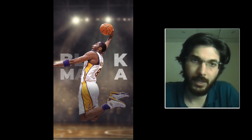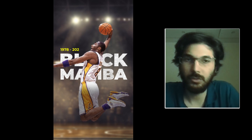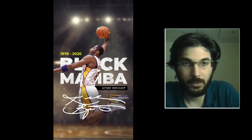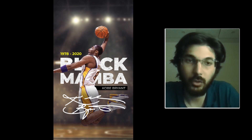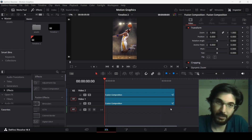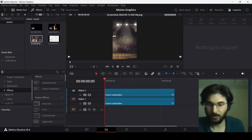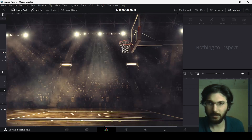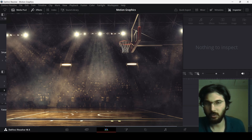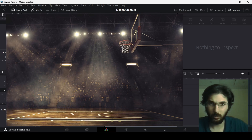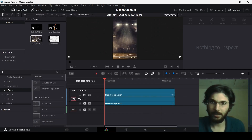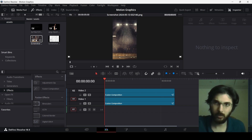Have you ever created this sort of animation in DaVinci Resolve? If not, I will show you how to do that. For this we need some assets. First of all, we need this background — an image of a basketball court along with a crowd. You can download any image for this, but make sure that there is a crowd in the background.